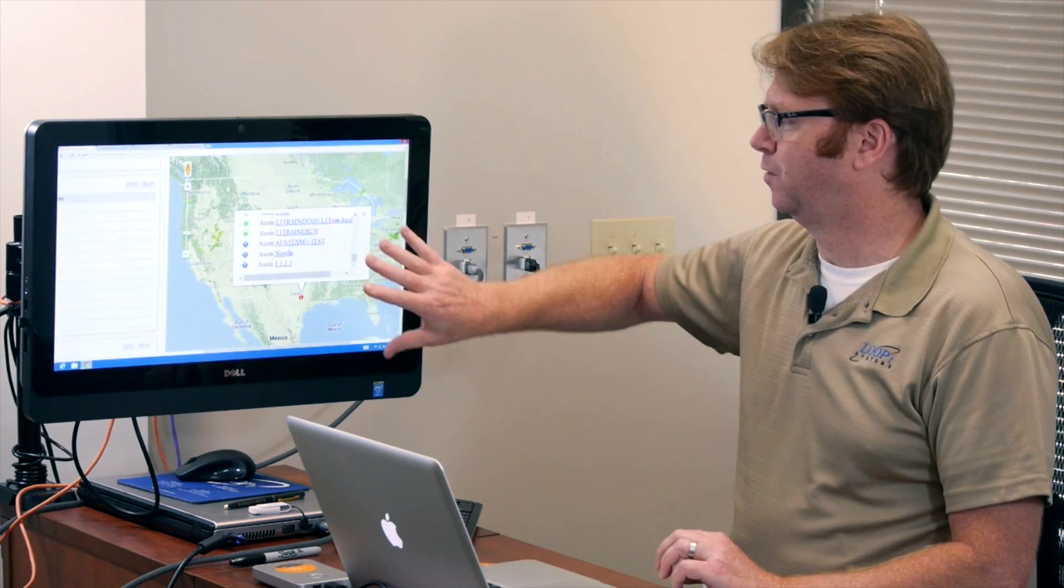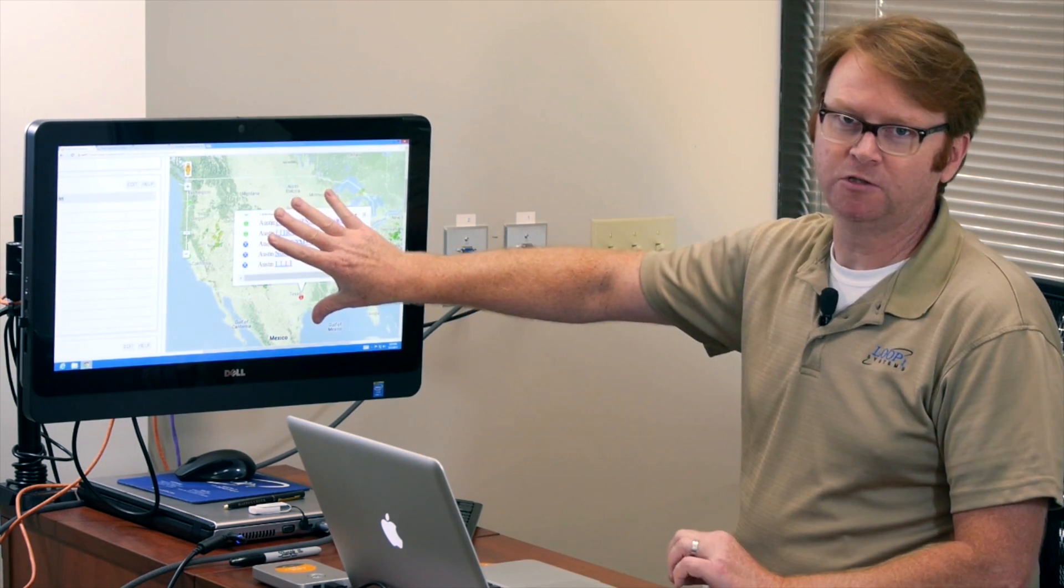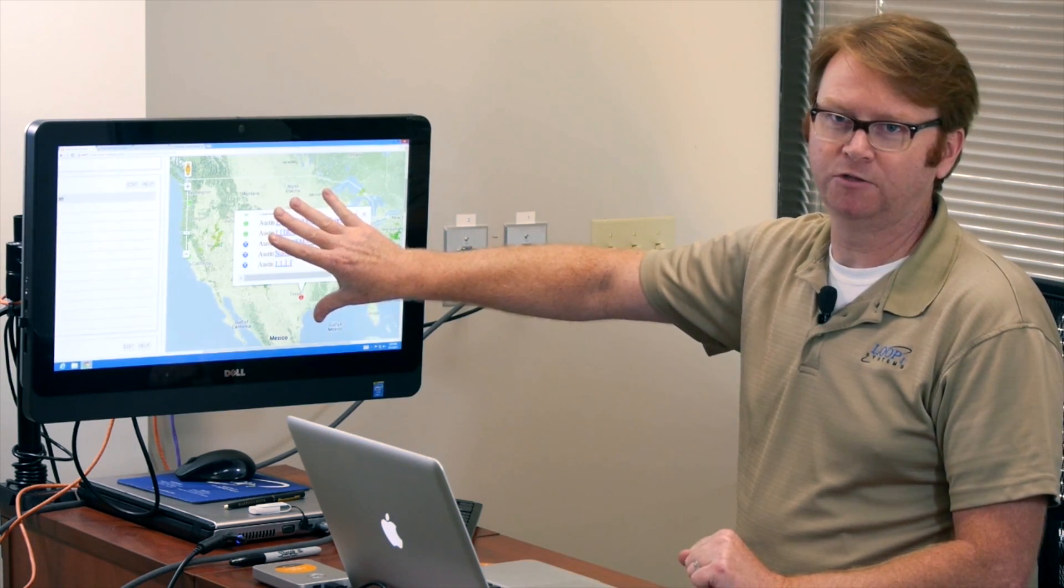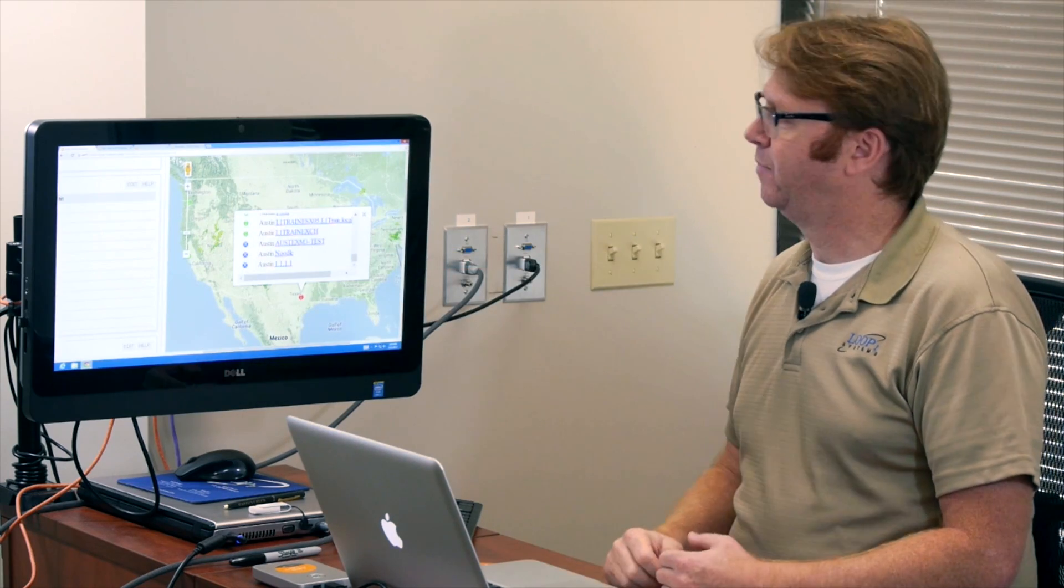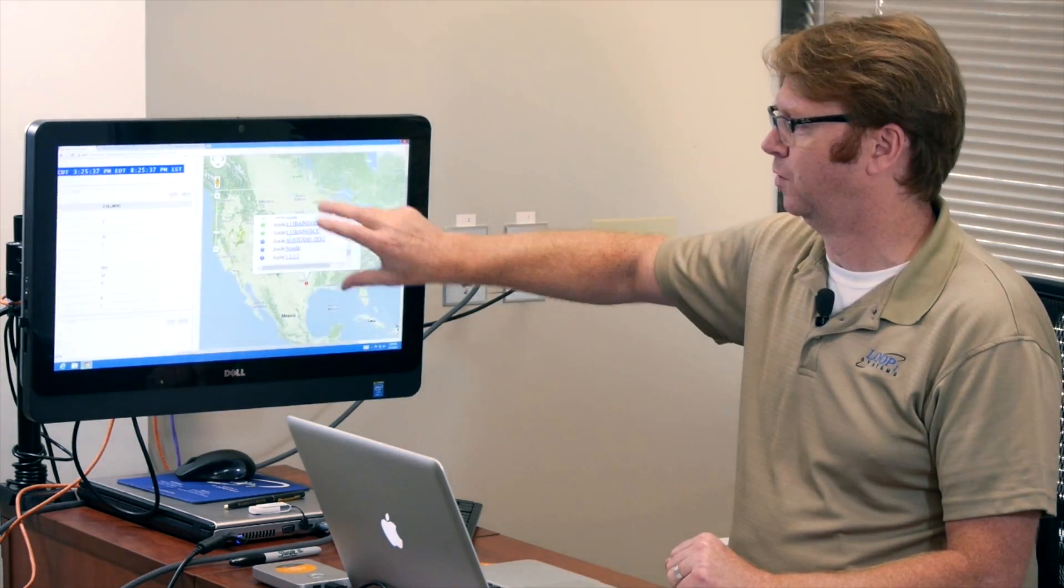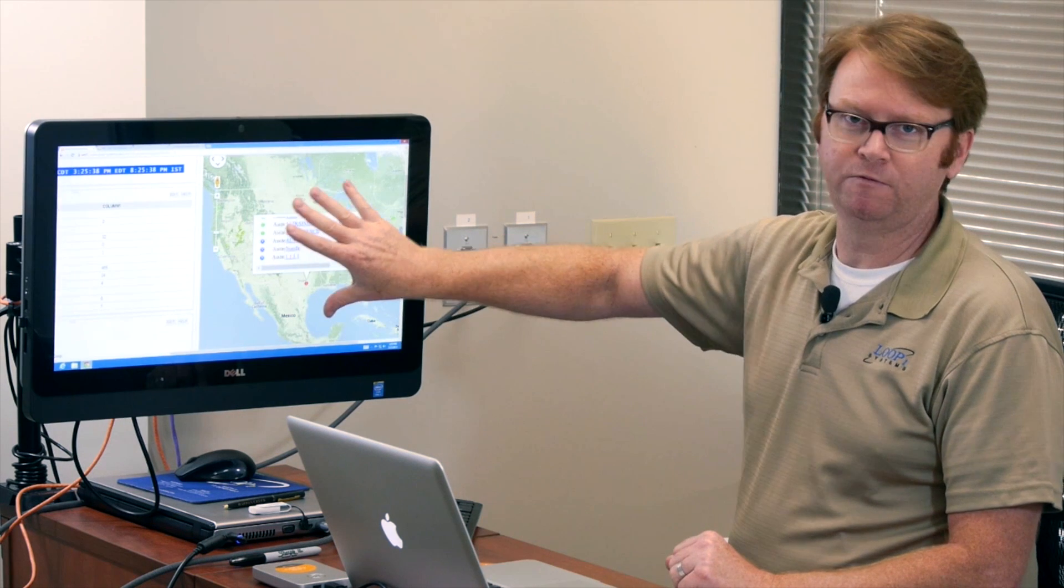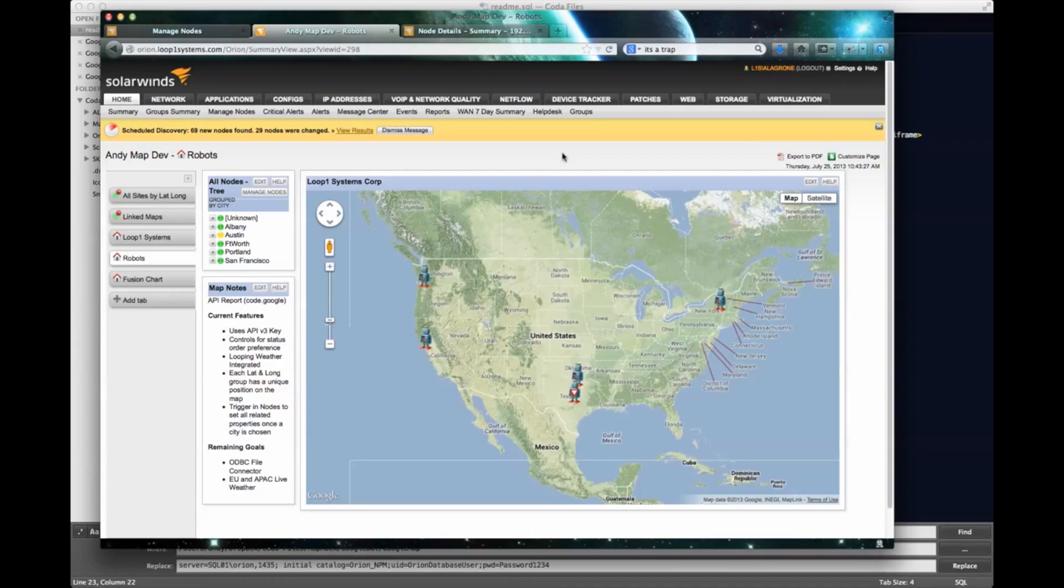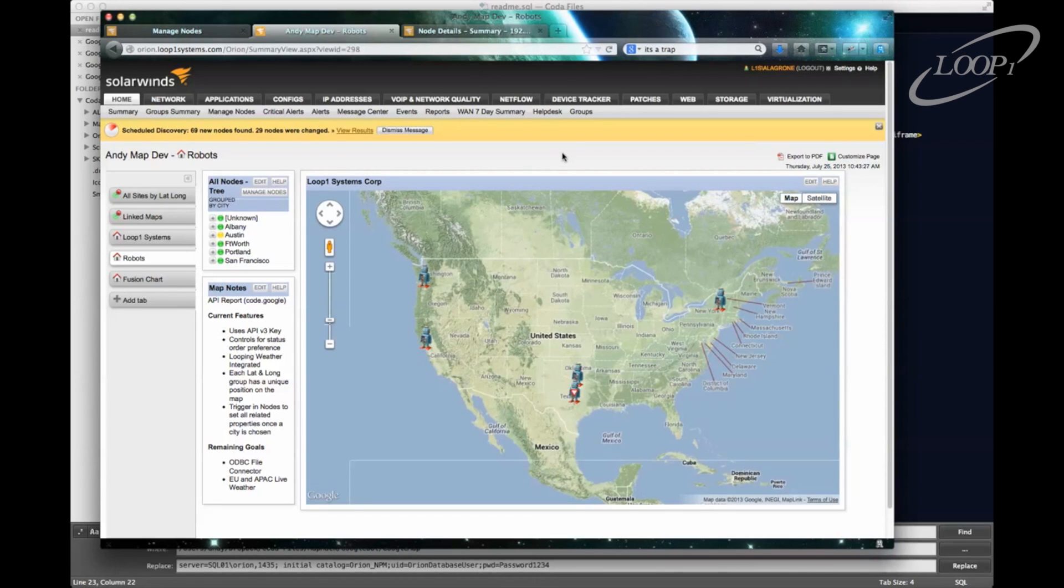So today what we're going to do is dive into how to get this code installed into your Orion server and talk about some of the caveats and some of the customizations that we can apply to the look and feel of this integration. All right. So today we're going to talk about installing the Google Maps into your Orion Web Console.